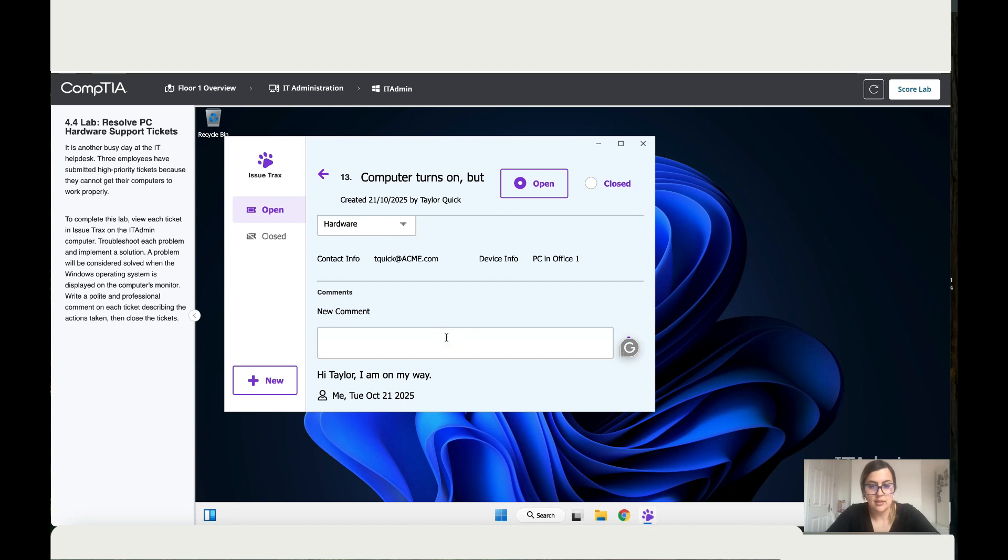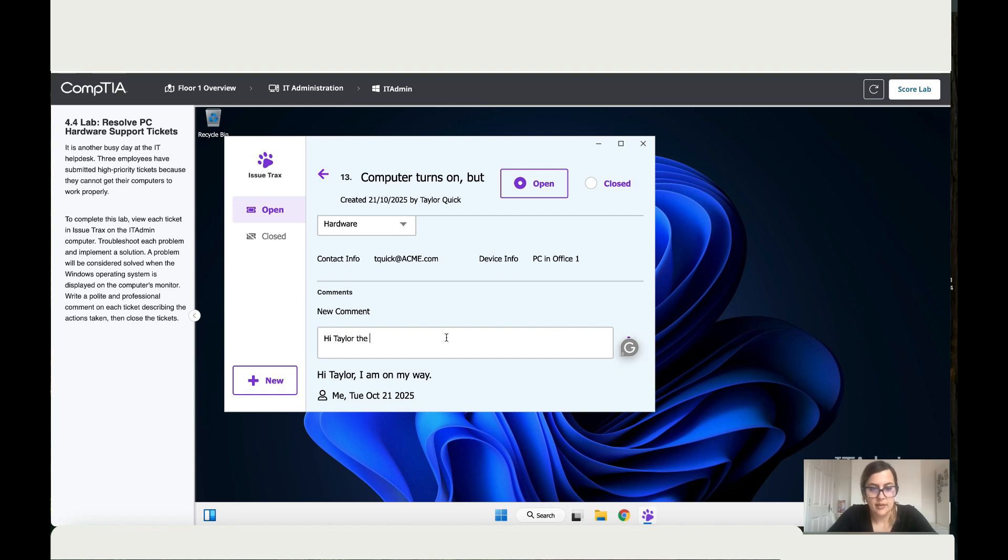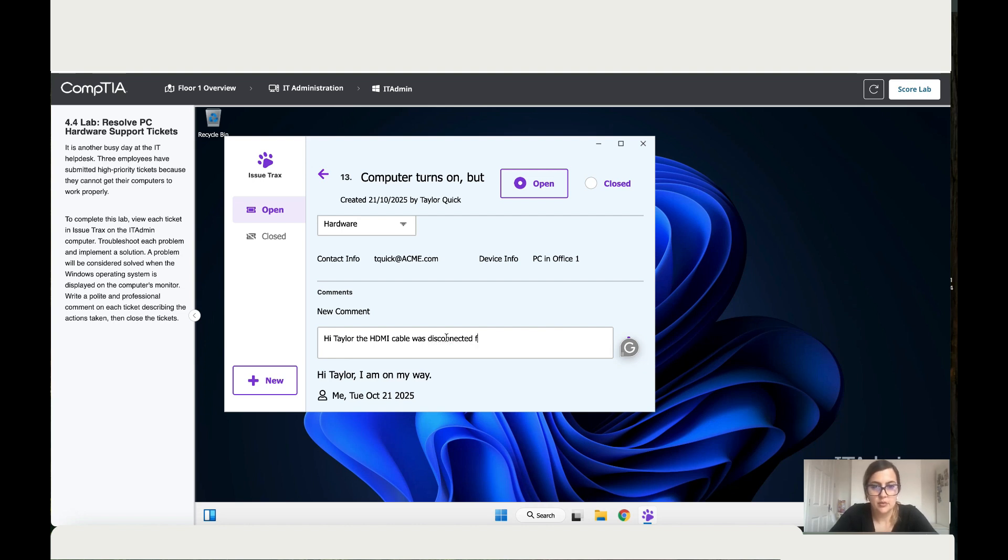Hi Taylor, the HDMI cable was disconnected from PC. It's connected now.